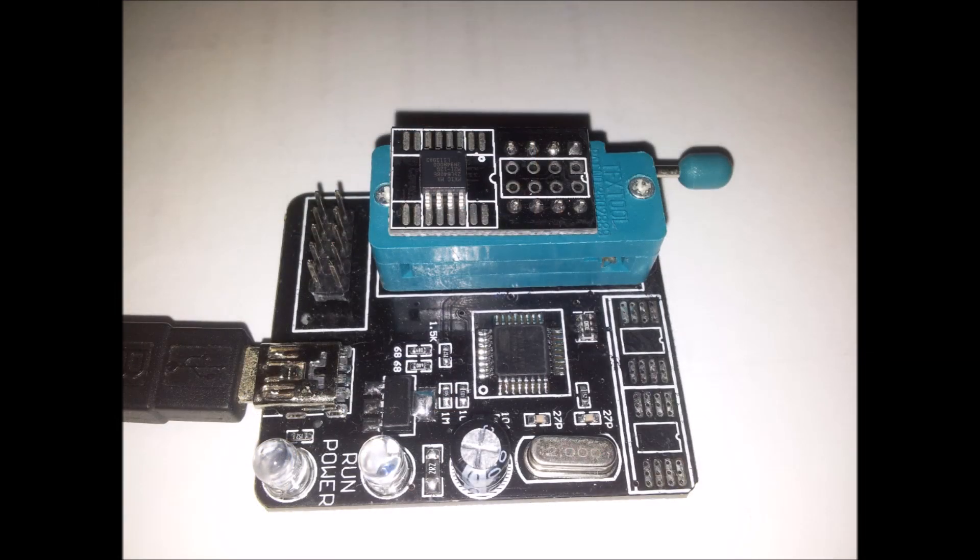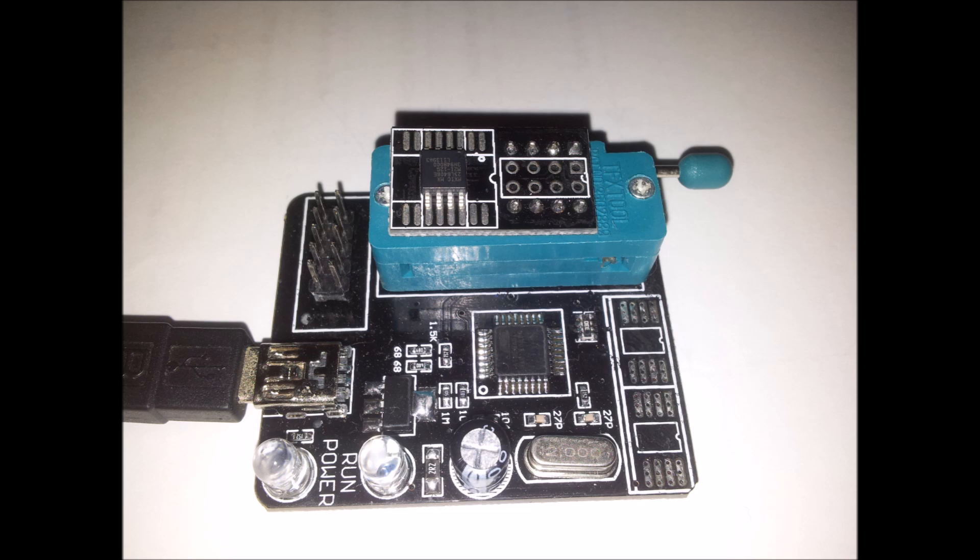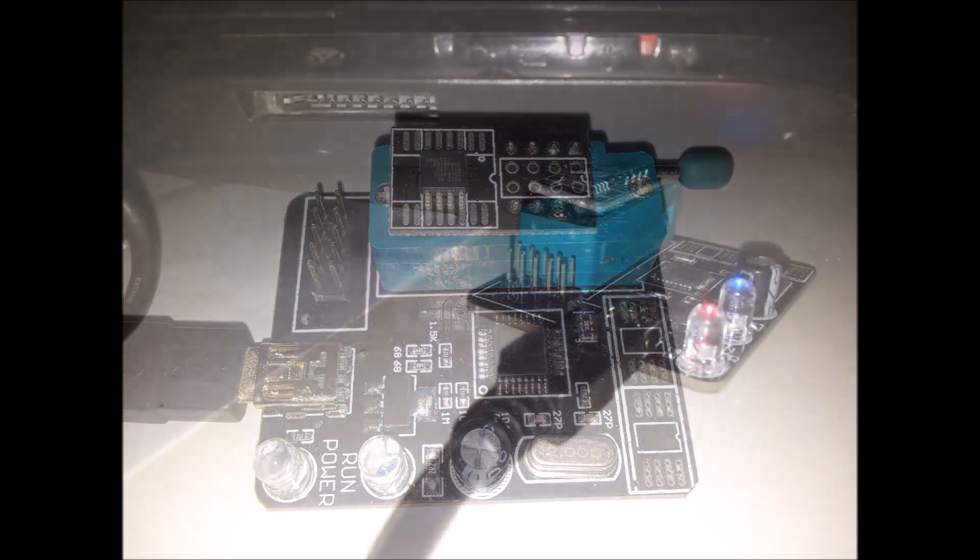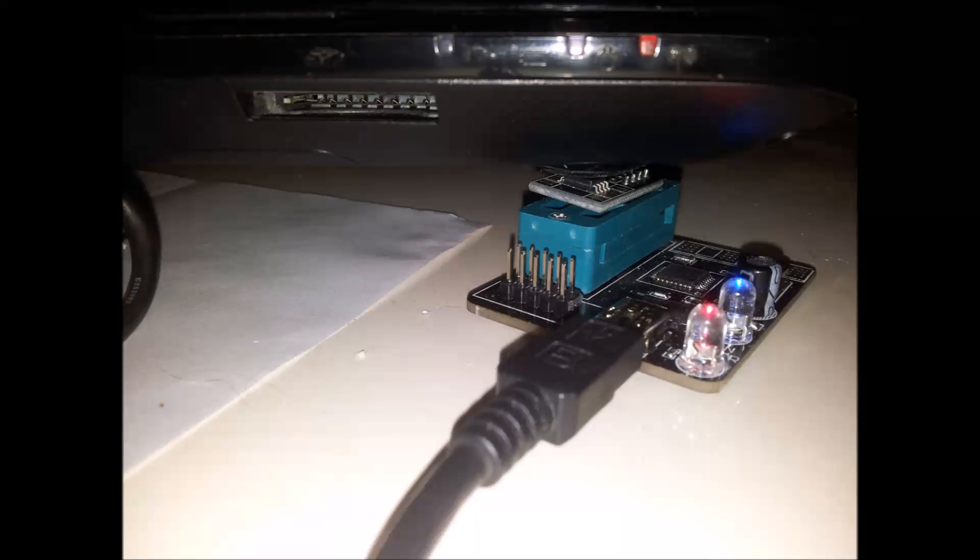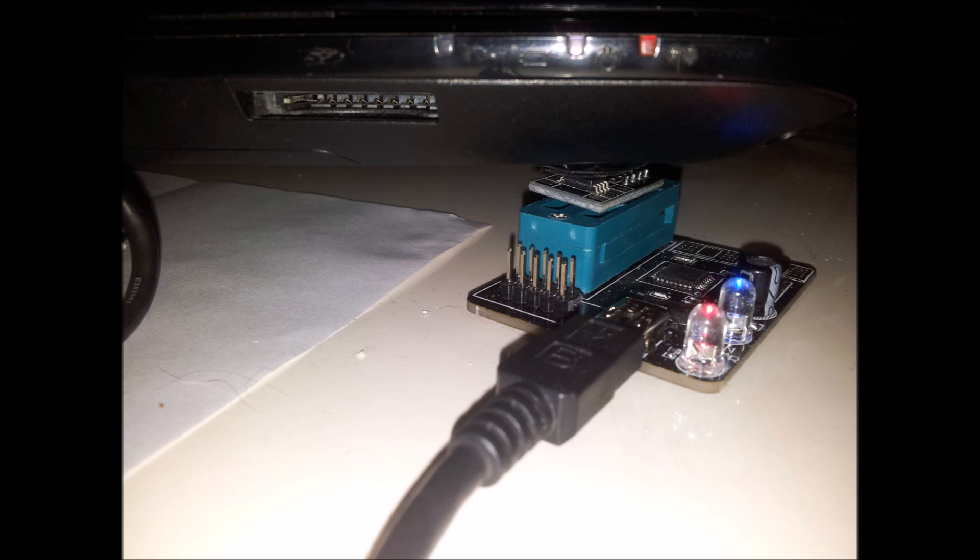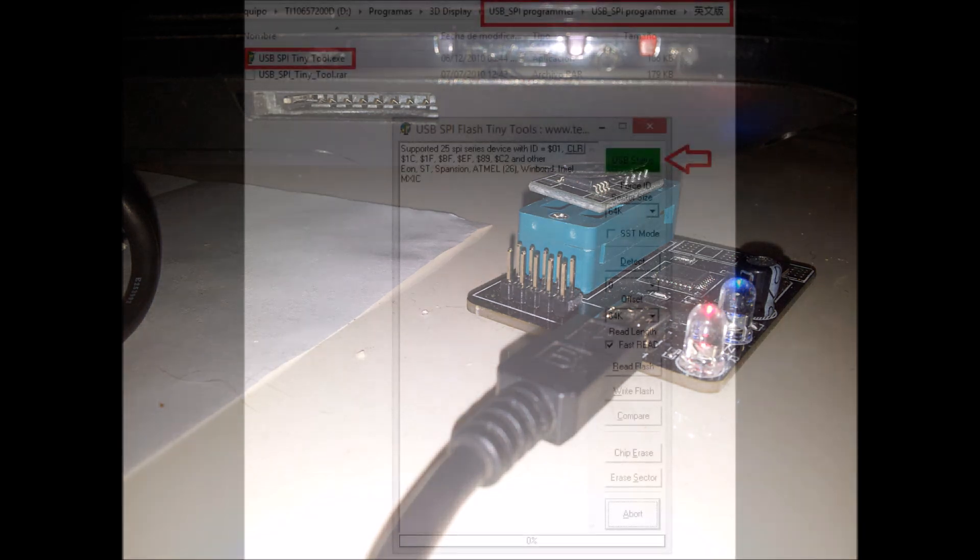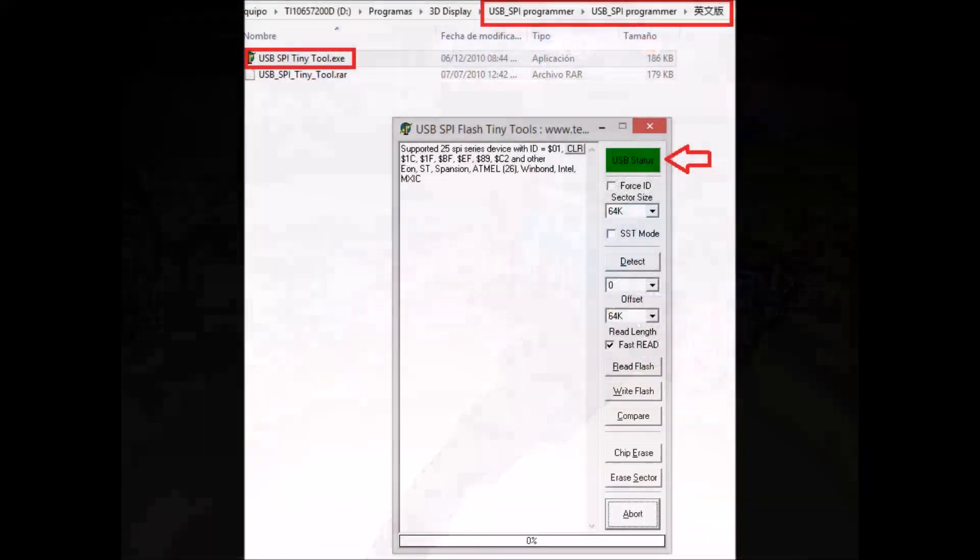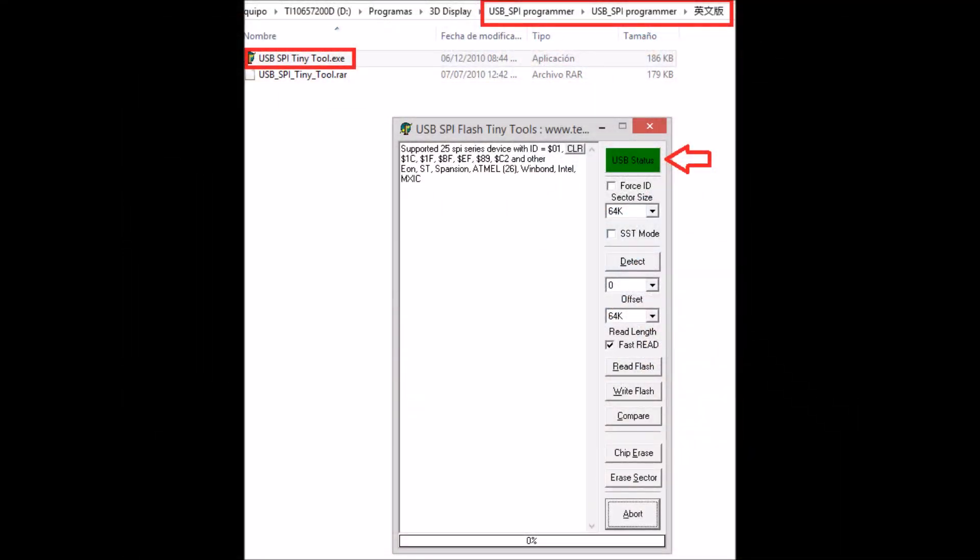Once you have mounted the memory, the adapter, and the USB, you can start to program the new memory. To avoid welding it, you can push the memory with something heavy until it starts to recognize the memory.